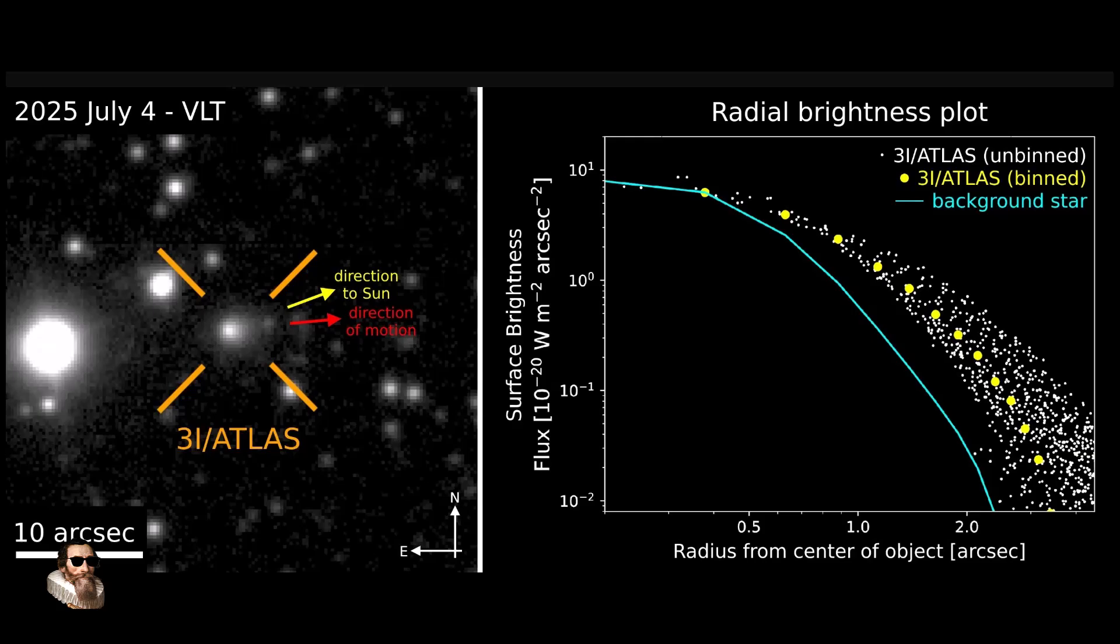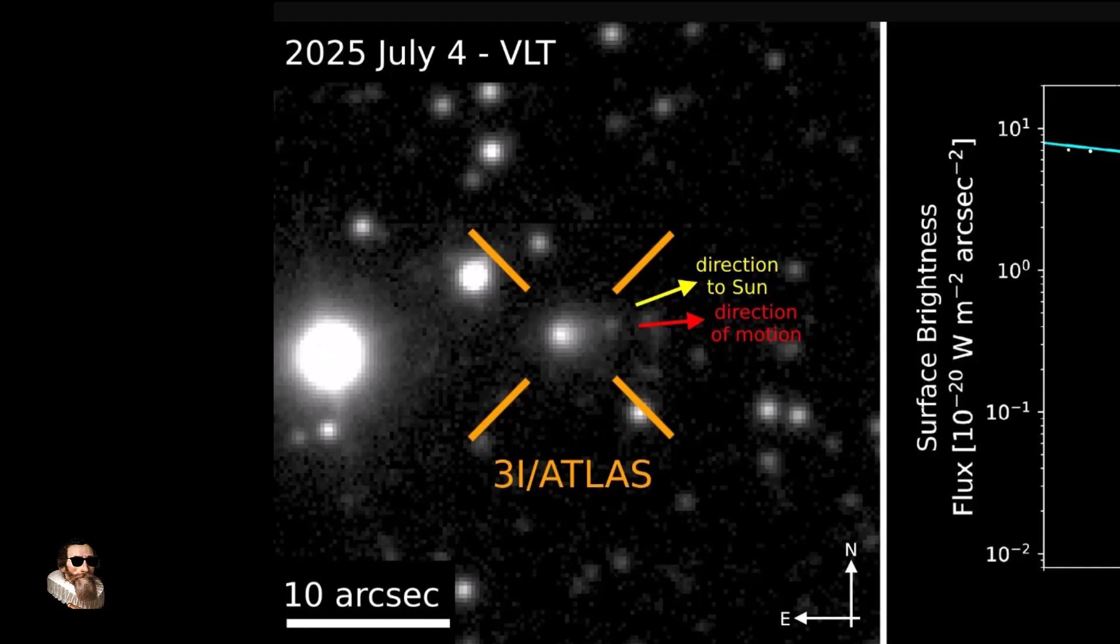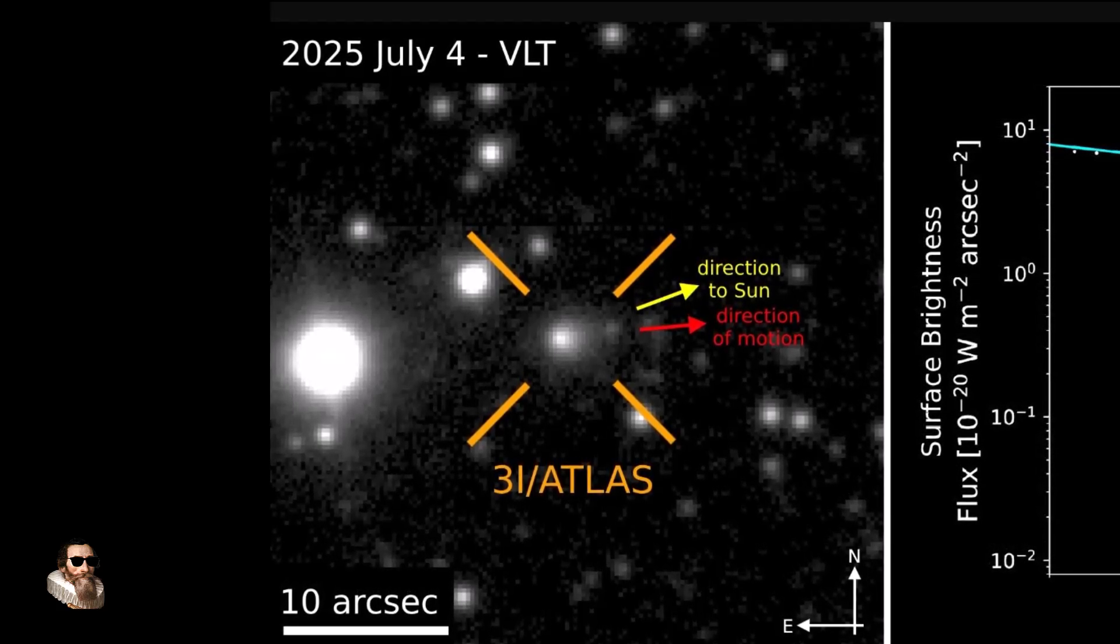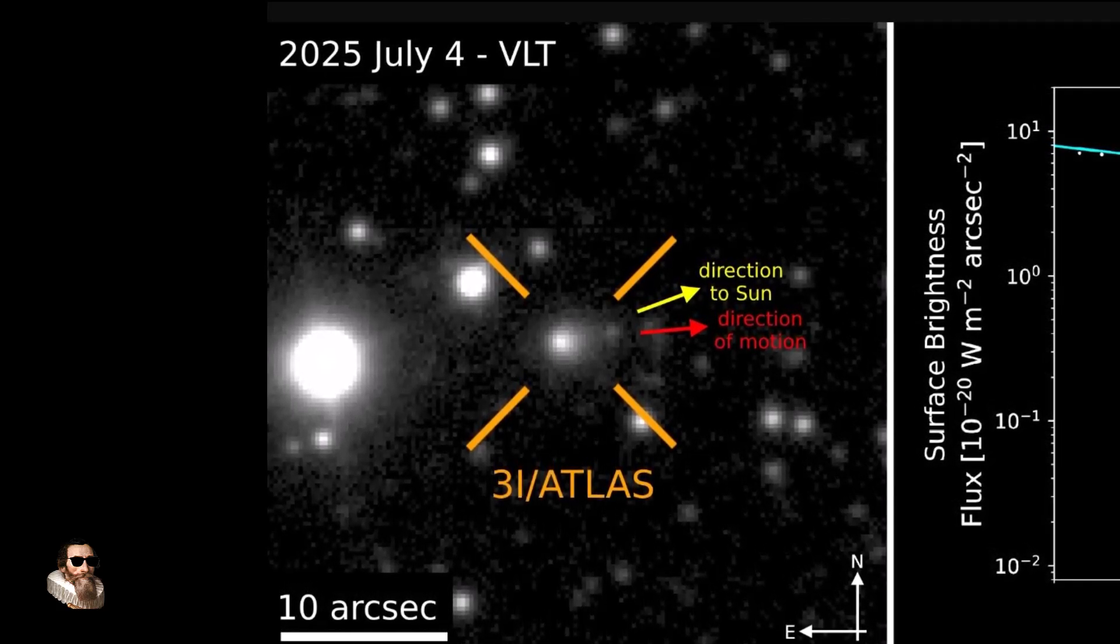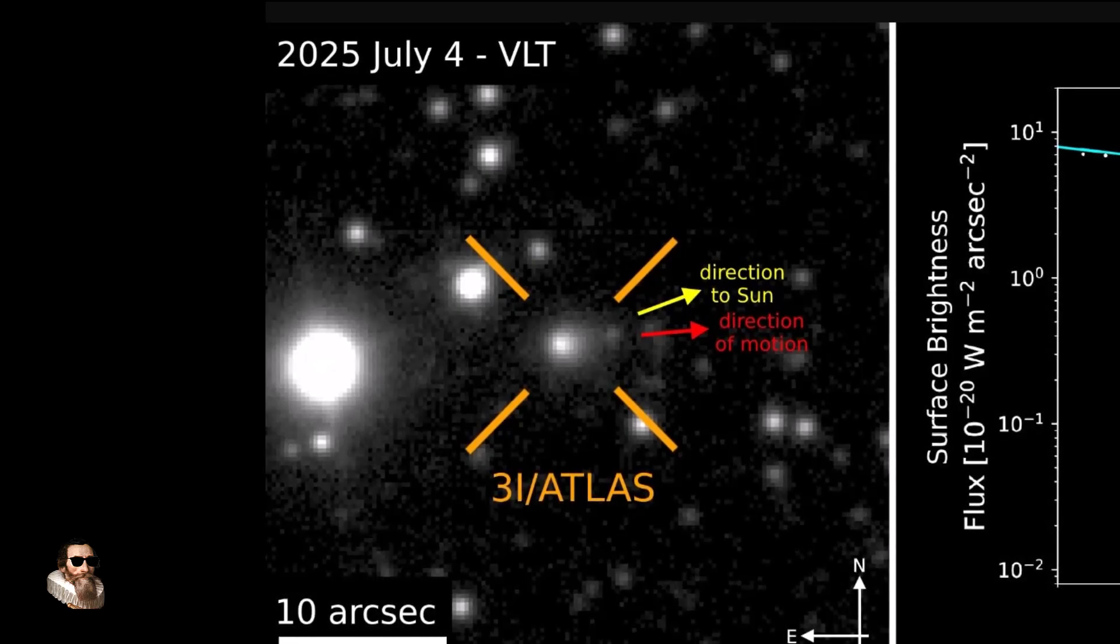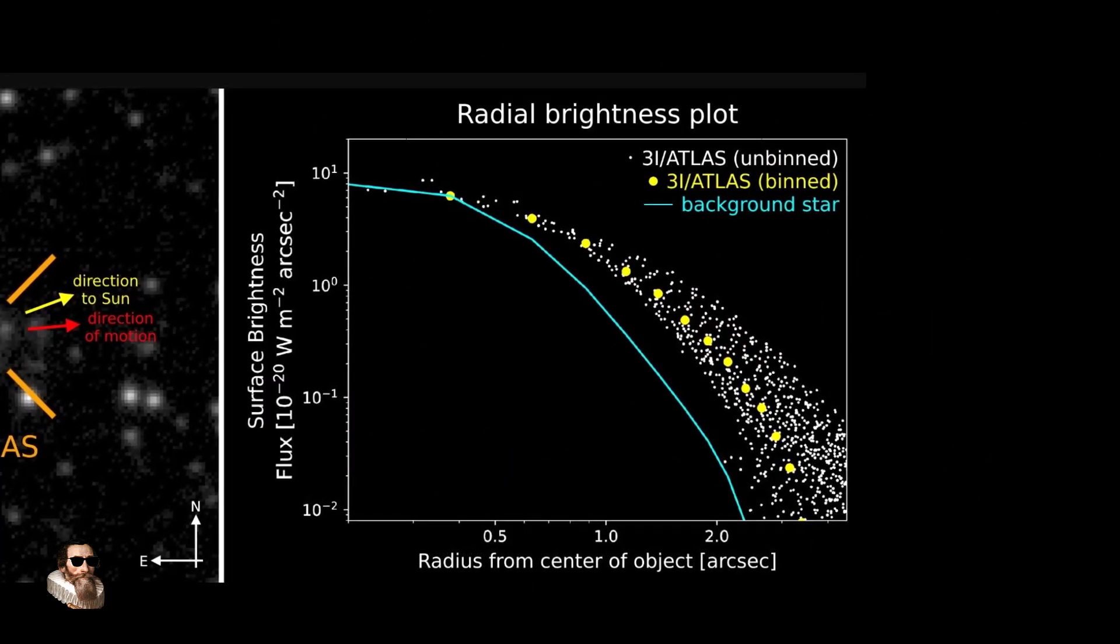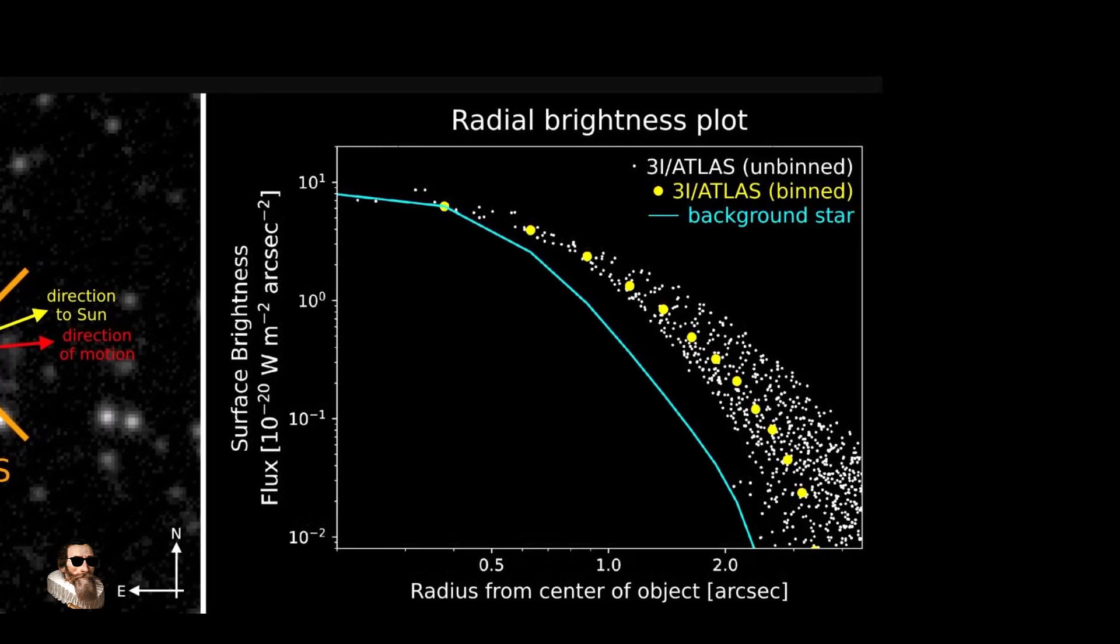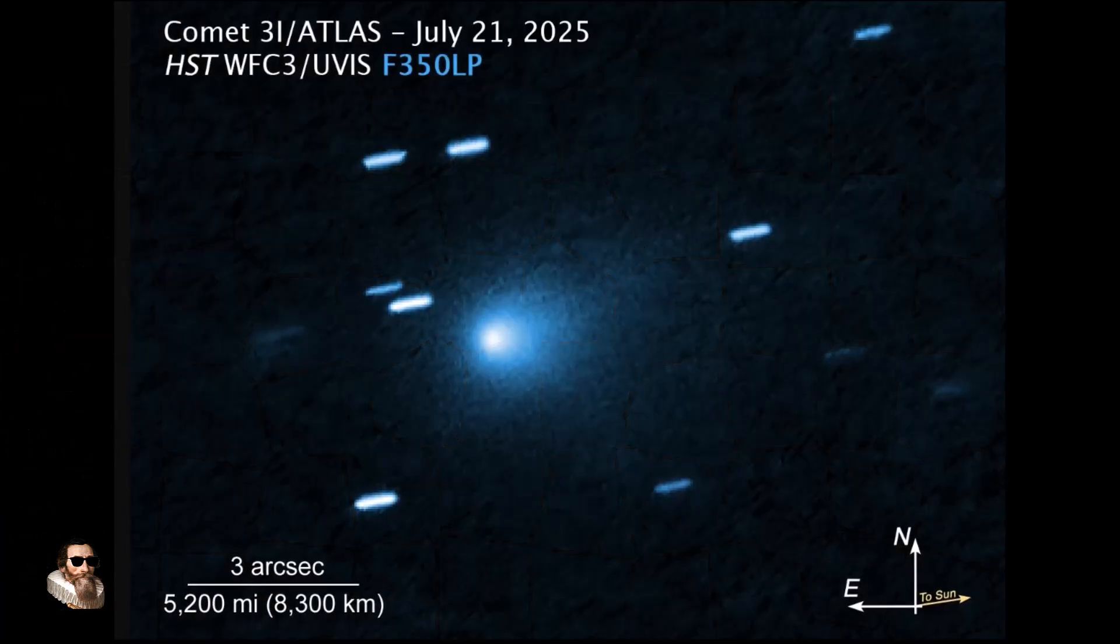The hypothetical case that the interstellar object 3i Atlas is an alien probe. What are the chances of the interstellar object 3i Atlas actually being an alien probe and it's here to study the inner solar system? Could this object be a life-hunting machine? What are the chances?